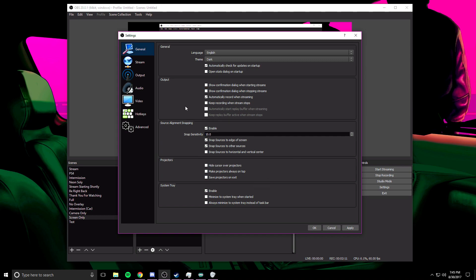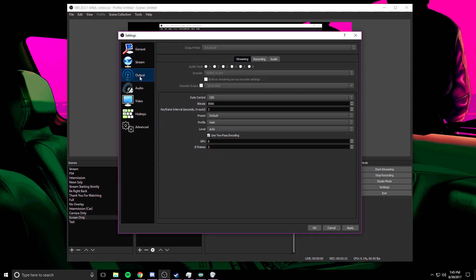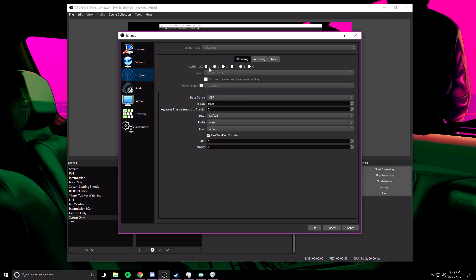What you're going to do is skip over stream and click on output. Now some things are grayed out for me right now, that's just because I'm recording currently. For you, all of these should be clickable. Output mode should be set to advanced at the top, and then you'll be brought down here and you'll see audio tracks, encoder, rescale output and everything else. To start with audio track, I don't really mess with this. You can split your streams and recordings into audio tracks, meaning if you have your video game, your voice, or Spotify open, you can split those audio tracks so that later on there are different layers and you can change them any way you'd like. But for right now I literally keep my audio track just on one and it's done the job for me so far.